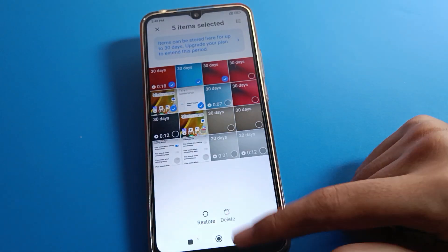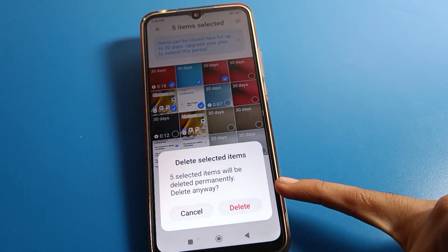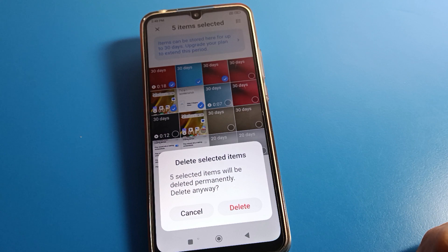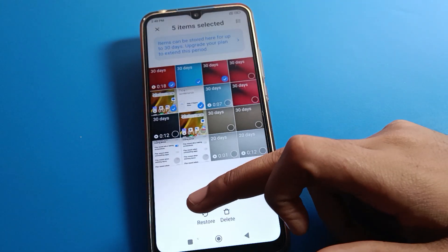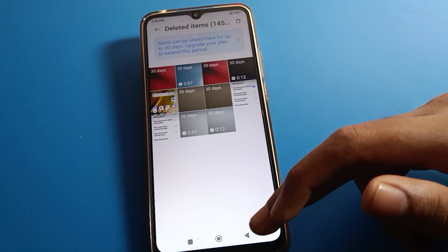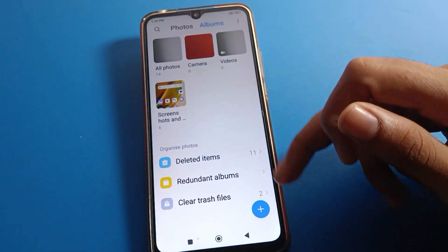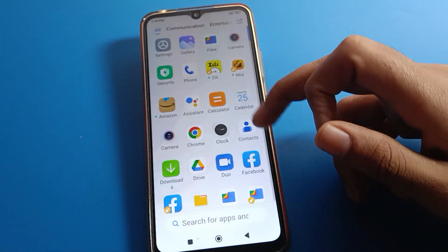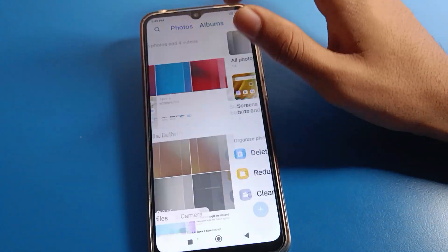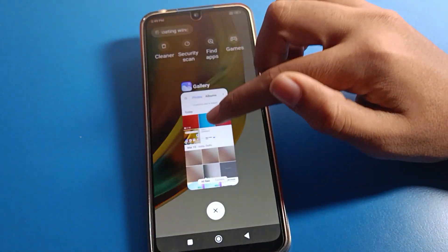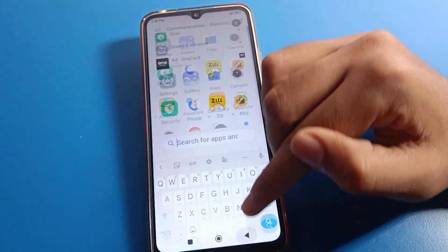If you click the delete option, you will see a prompt saying the files will be permanently deleted from your gallery. Click the restore option instead, and your photos and videos will be restored. You can then see your photos and videos again on your Redmi mobile. That is how you can restore your photos and videos from the gallery.